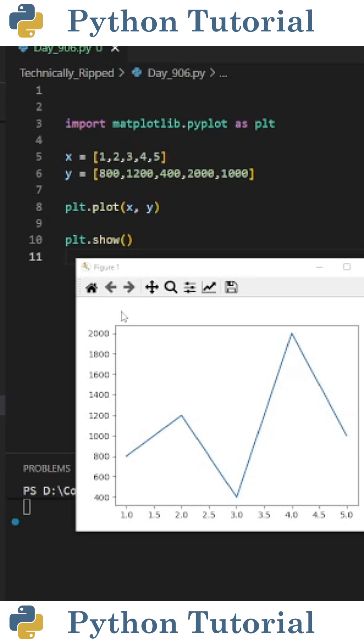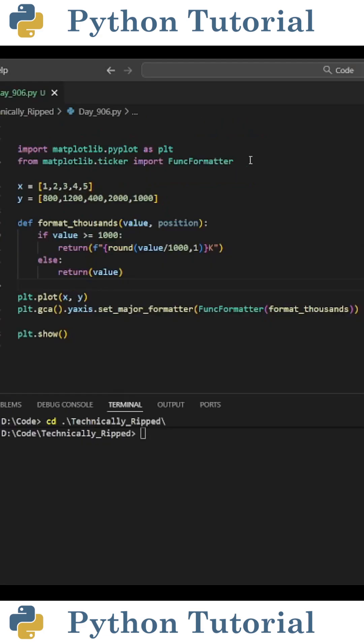Now let's say if the value is greater than or equal to 1,000, we want to abbreviate it using a K. To do this, we're going to import FuncFormatter from matplotlib.ticker, and then we're going to create a function that uses that logic.